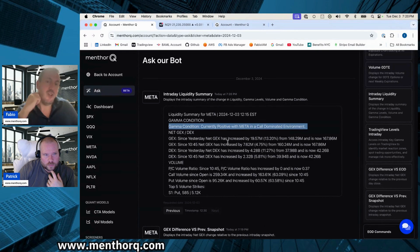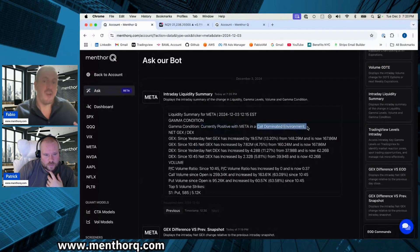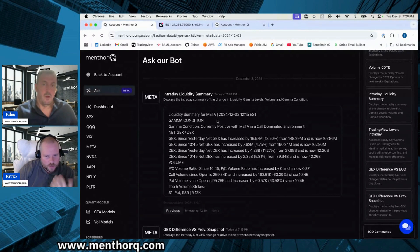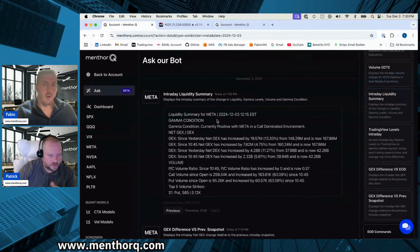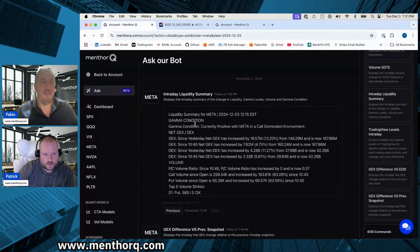The first thing to look for is the gamma condition — whether there's any intraday change. This tells you, for example, that you're currently in positive gamma, and whether there was a change versus the previous snapshot. Today we're in a positive gamma environment and a core-dominated environment. This helps you understand the volatility and sentiment for the day. In positive gamma, because of how the market must hedge those options positions, you'll see lower volatility and steadier price movements.